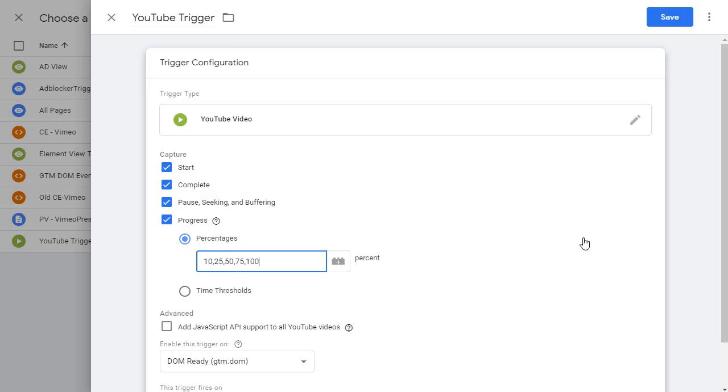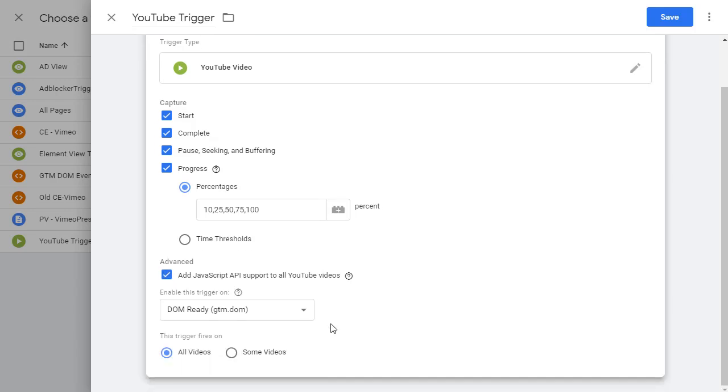You decide what makes sense for you. And you can check this box for JavaScript API. This makes sure you have all these values coming across. So go ahead and click on it. And you can even pick whether it's on all videos or some videos. Once done, go ahead and save.